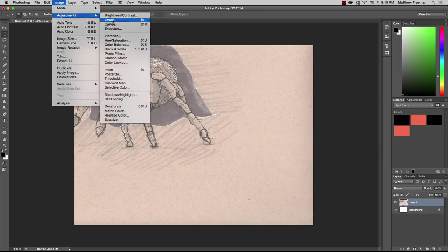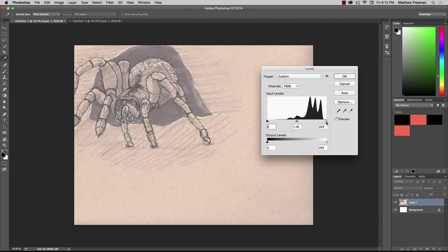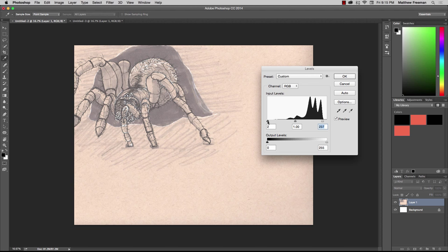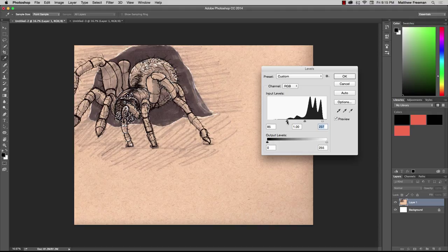You grab the white slider over here and drag it in towards the waves there a little bit. Then over on the left-hand side, grab the black slider and pull that in. Just pull it in to the point where it looks really nice, and there we go.